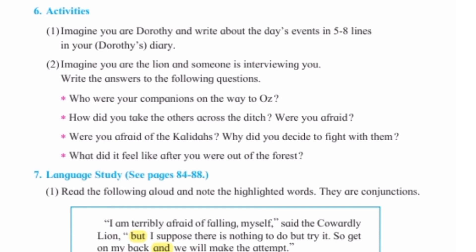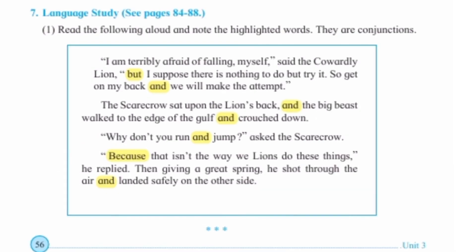Question number seven — language study. Page number 84 to 88 refer करना है। Read the following aloud and note the highlighted words — they are conjunctions. Yellow color से highlighted जो words हैं उन्हें conjunction कहते हैं। Conjunctions are words which join two sentences. जैसे 'but,' 'and,' 'because,' 'if' — ये सब words दो sentences को join करते हैं इसलिए इन्हें conjunction कहते हैं।